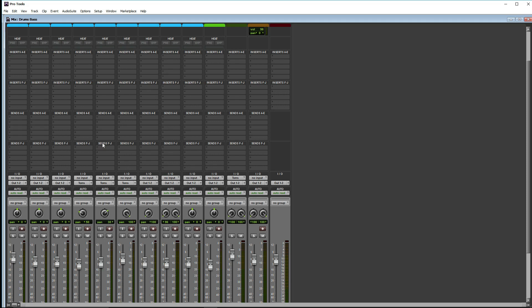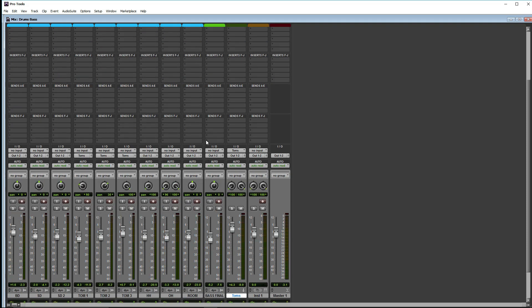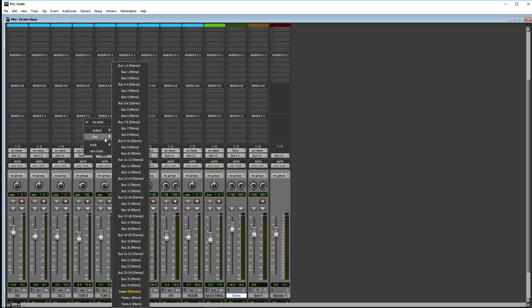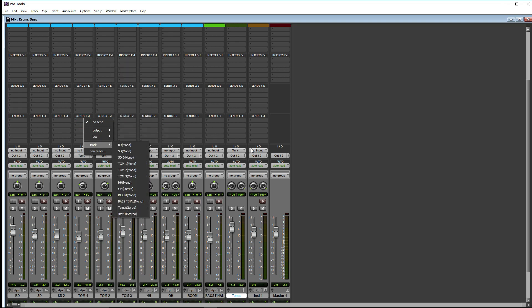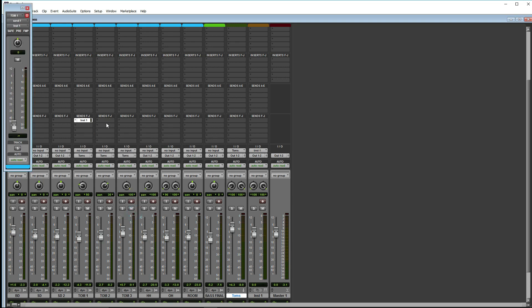Now I got sound effects. Sound effects that are parallel. We can see the same.